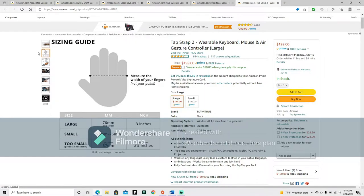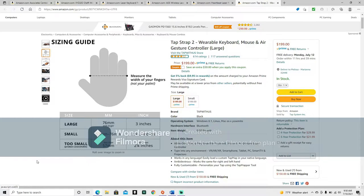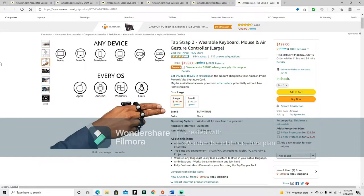The sizing guide, because it comes in both large and small. Alright, so measure the width of your fingers, not your palm. Large would be 76 millimeters or 3 inches, and small would be 57 to 76 millimeters or 2 and a quarter inch to 3 inches. So, 3 inches and more would be your large.